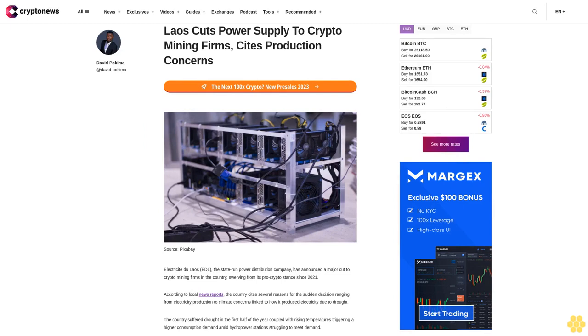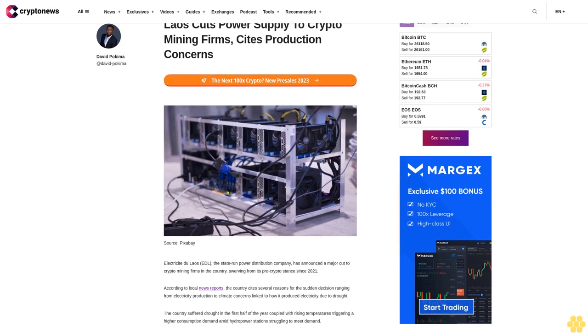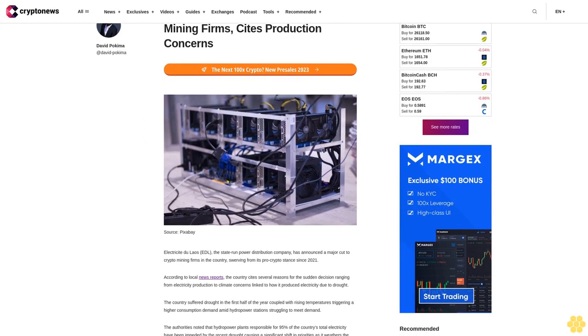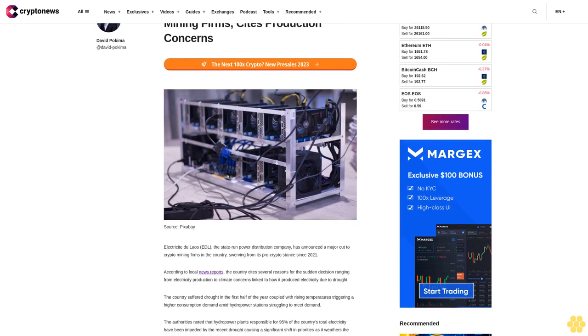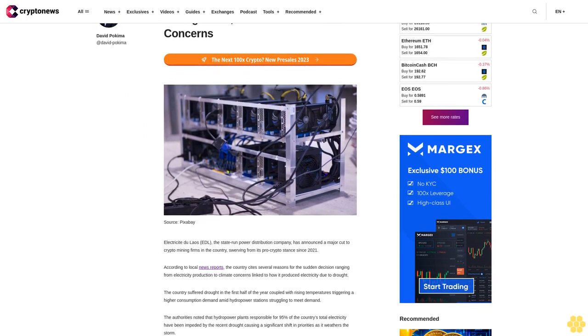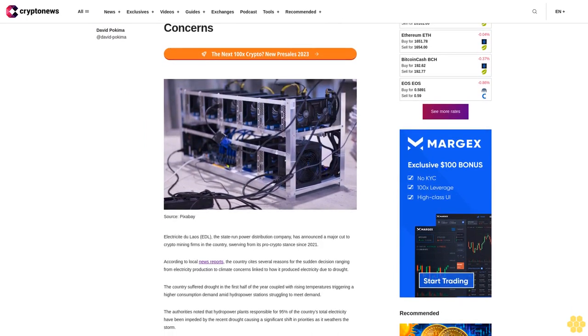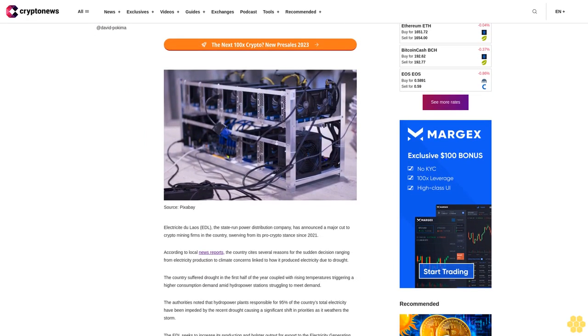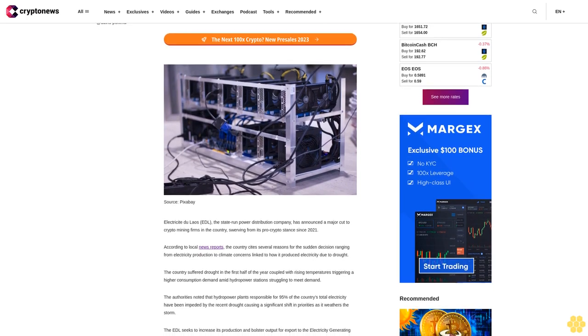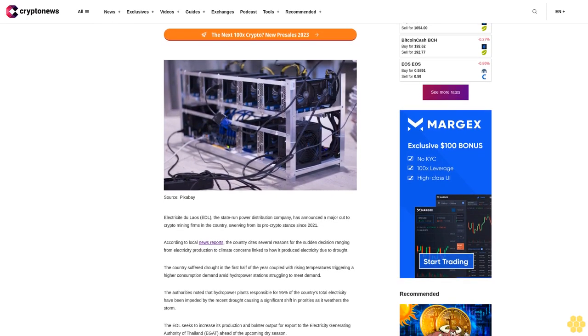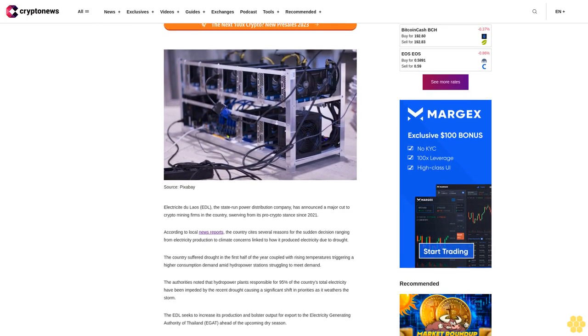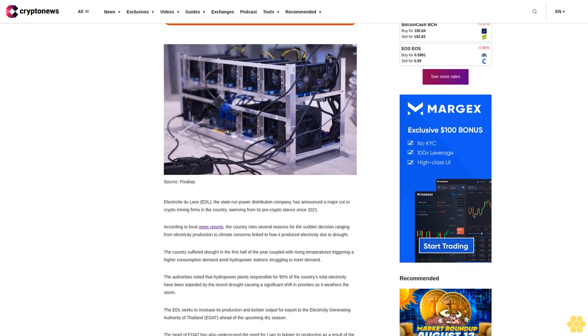Laos Cuts Power Supply to Crypto Mining Firms, Cites Production Concerns. ElectroCite Du Laos EDL, the state-run power distribution company, has announced a major cut to crypto mining firms in the country, swerving from its pro-crypto stance since 2021.